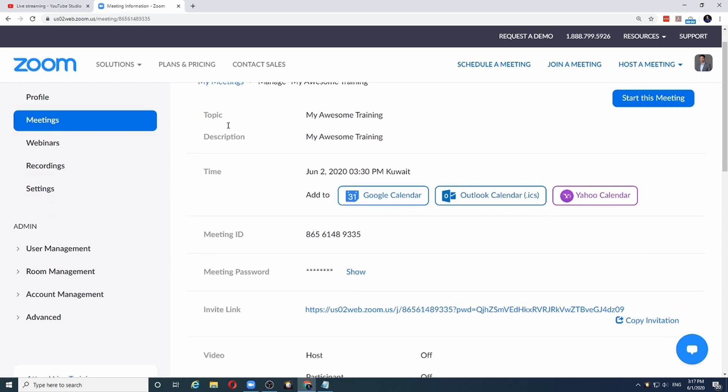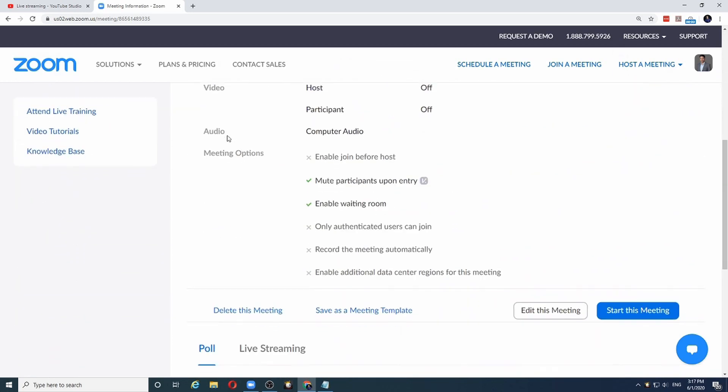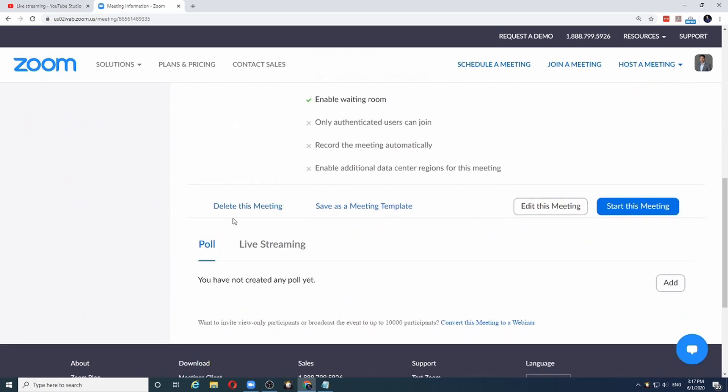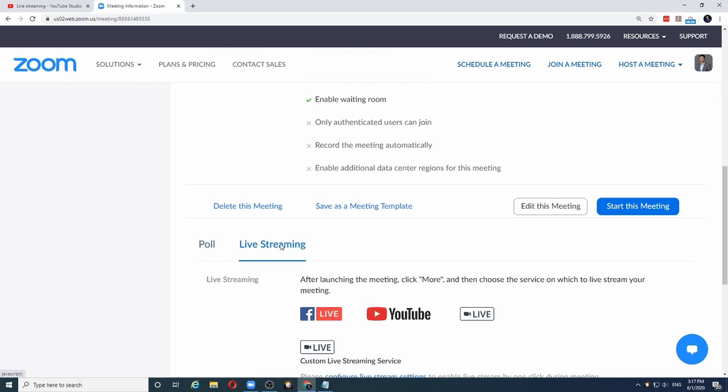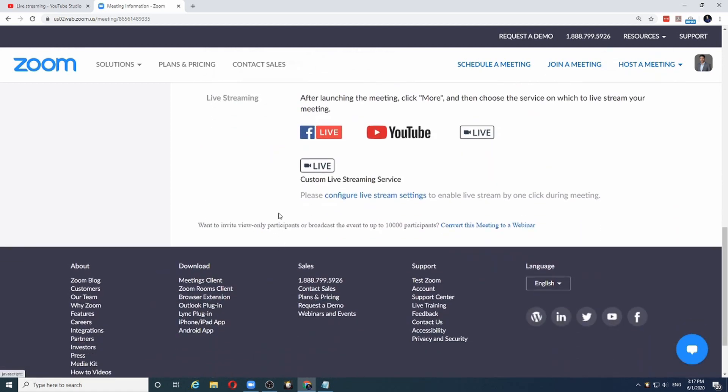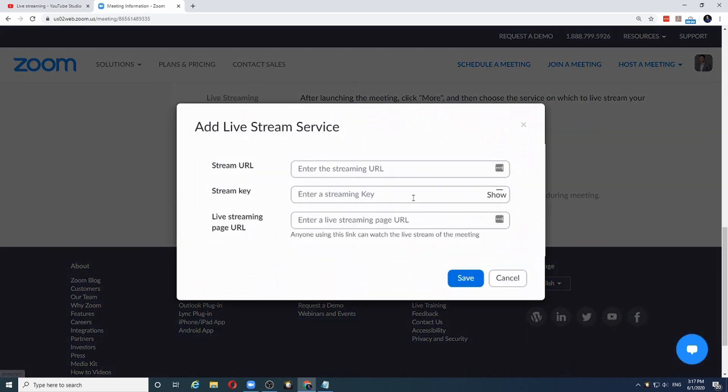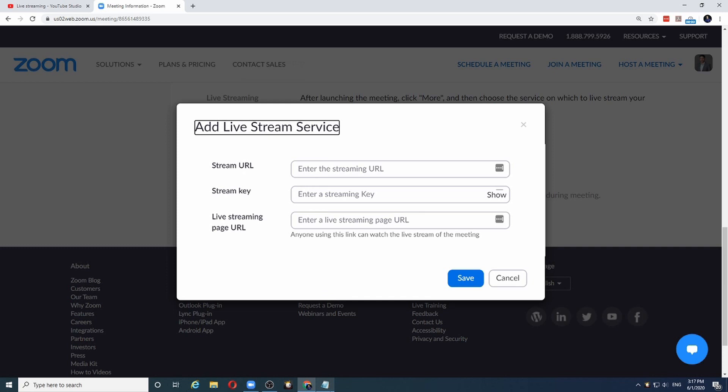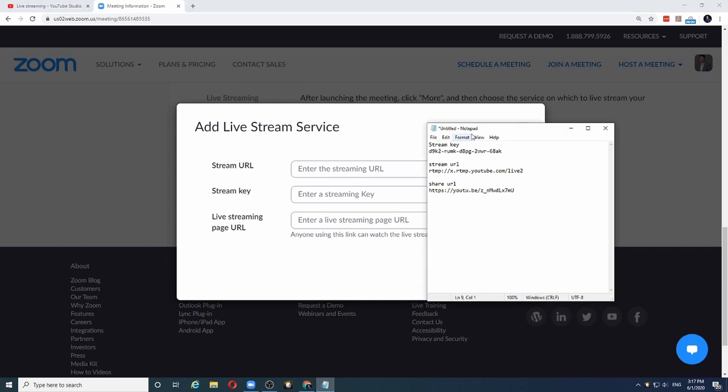Now once I save the meeting, I will get the option for live streaming. When I click on live streaming, as we can see we have configure live streaming settings. Let me click on that button. And it asks me for the three bits of information that I had put on my notepad.